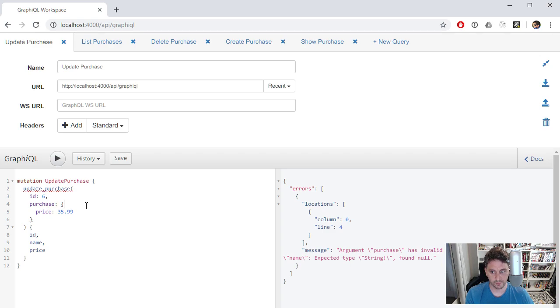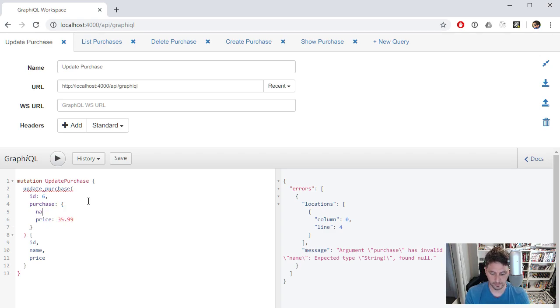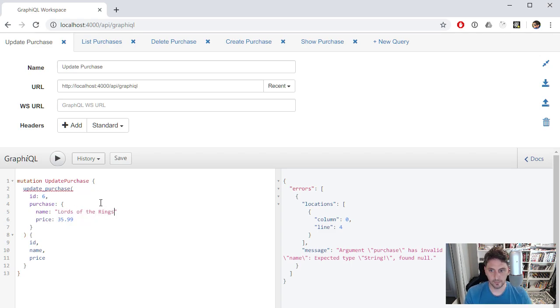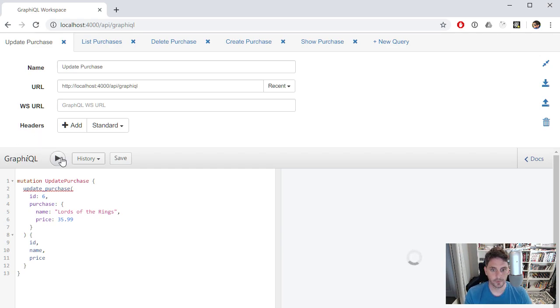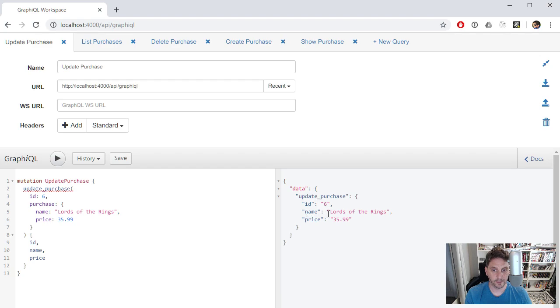Oh, it looks like I have to include a name, too. All right. And don't forget the commas. So there we go. Got updated item with a new price, same name.